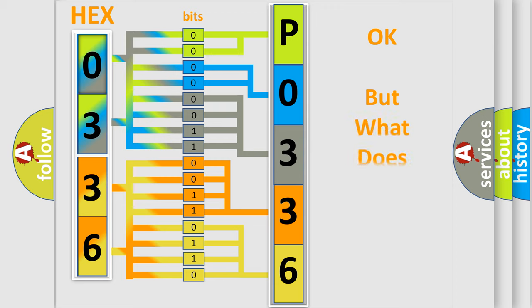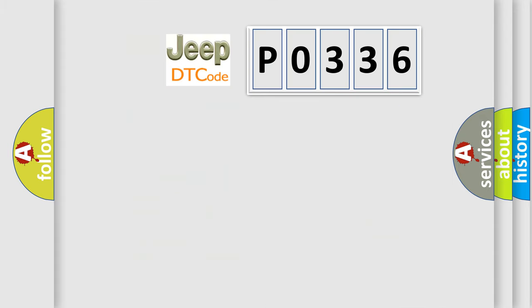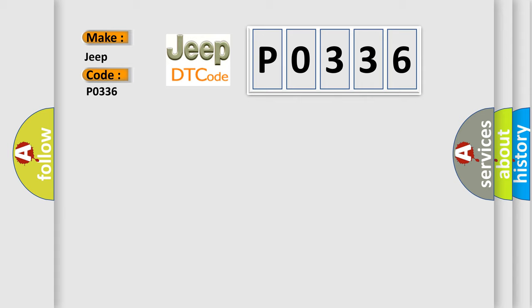The number itself does not make sense to us if we cannot assign information about what it actually expresses. So, what does the diagnostic trouble code P0336 interpret specifically for Jeep car manufacturers?